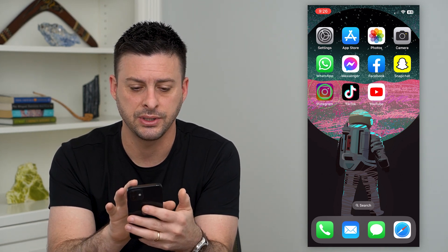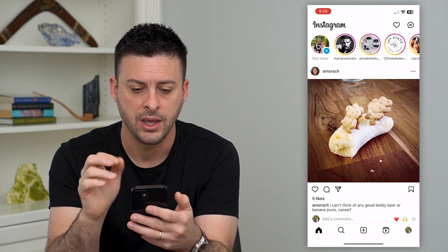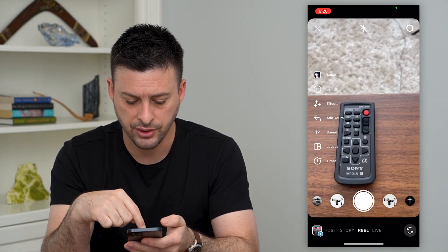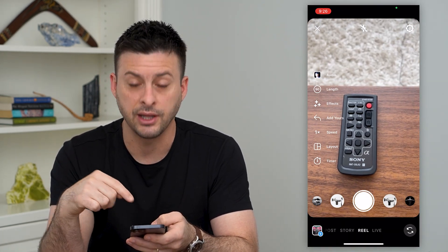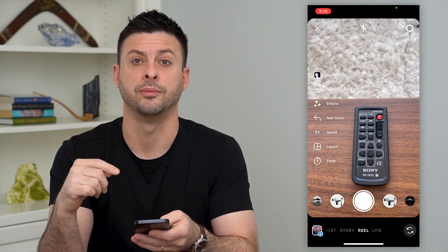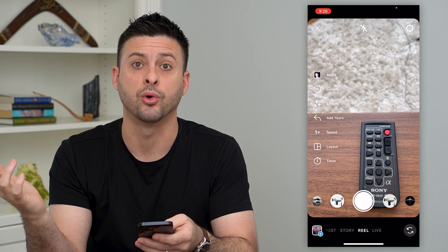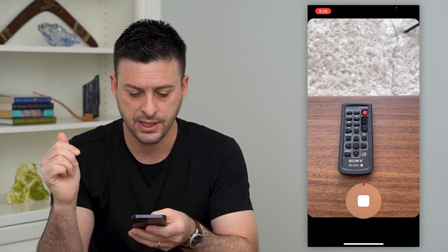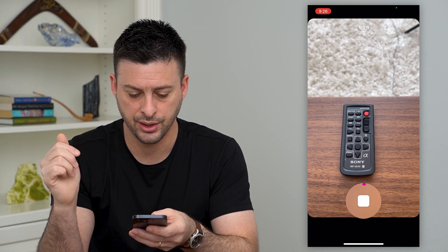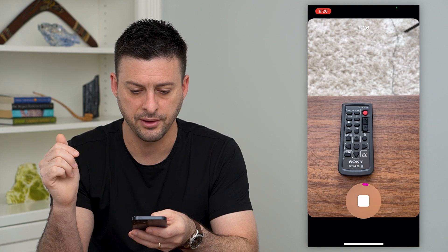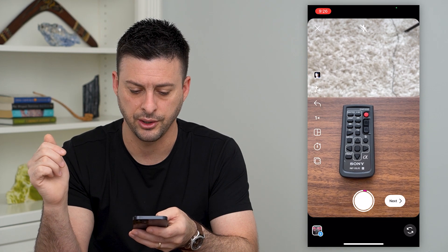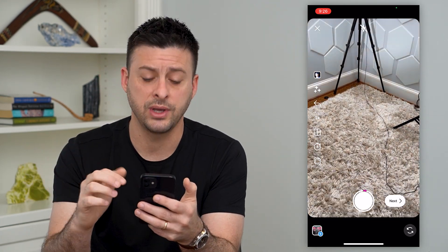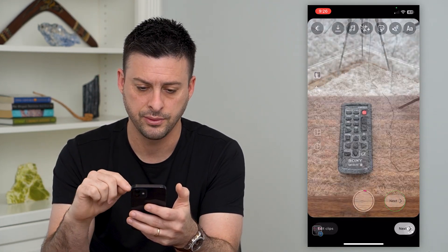So let's hop into Instagram here. I'm going to swipe to the right and make sure that you have Reel at the very bottom — so you're not recording a story or something. Let's tap on here and record a few second video. Now that we've done that, we can hit Next at the bottom right.